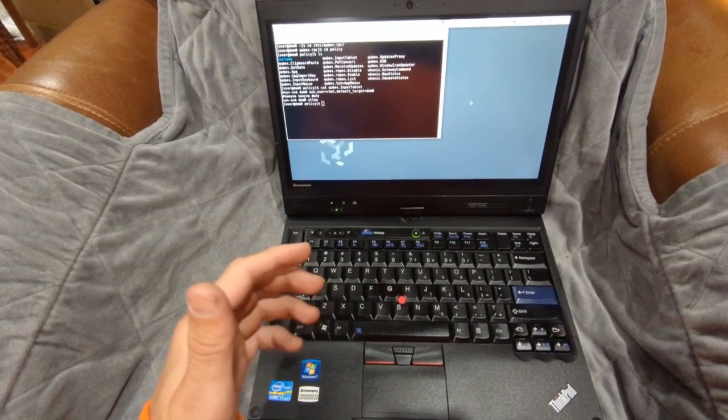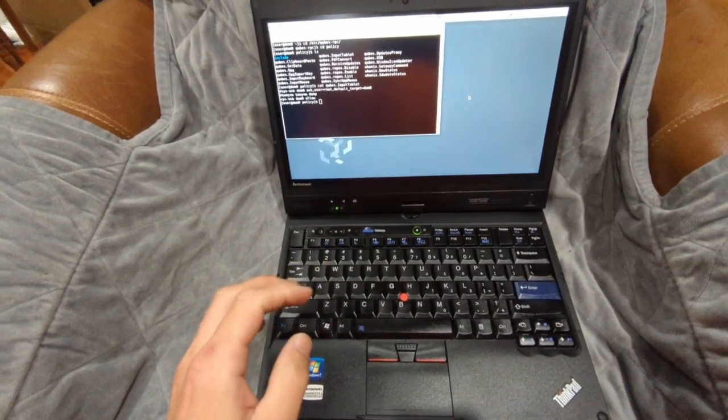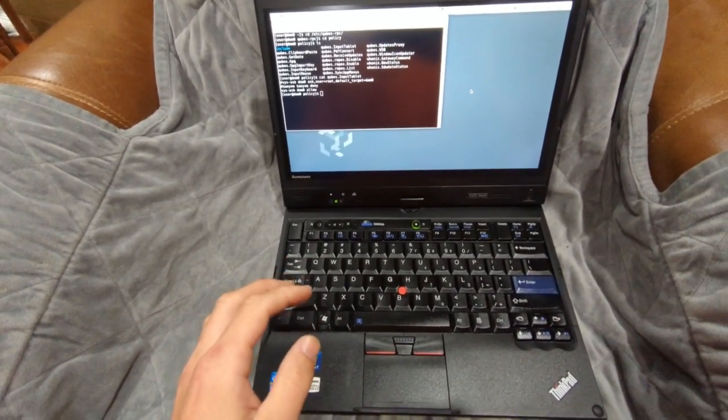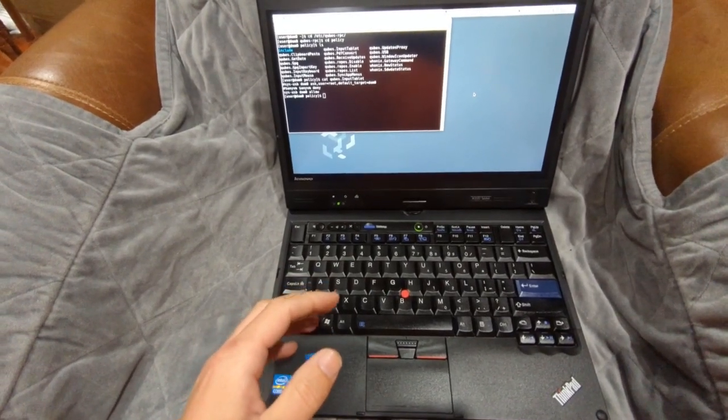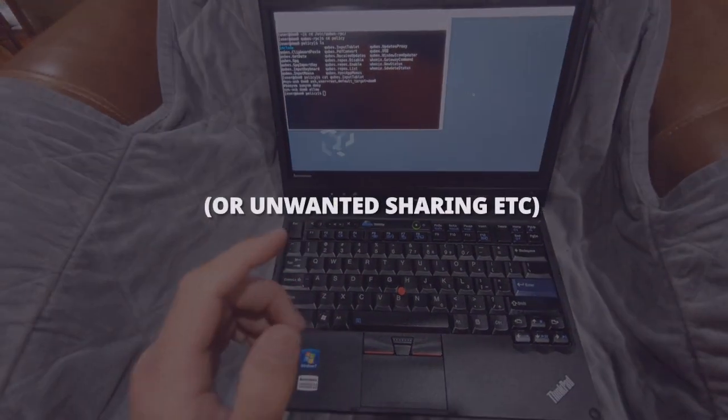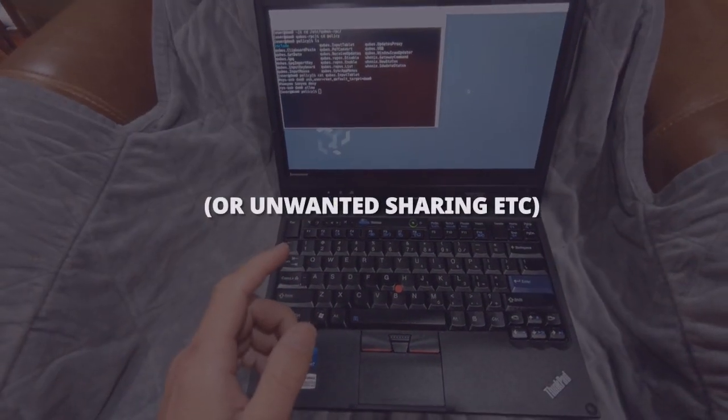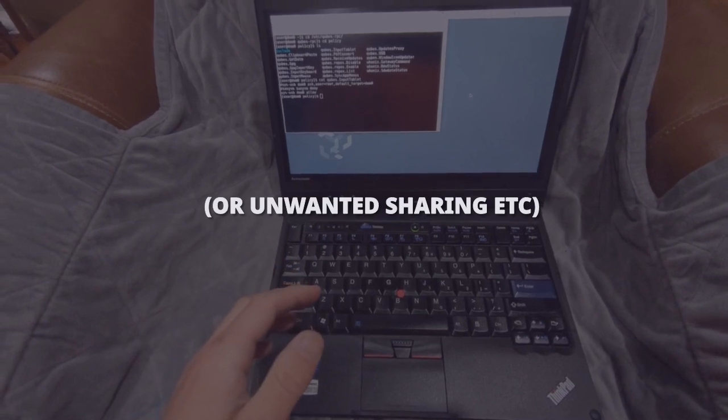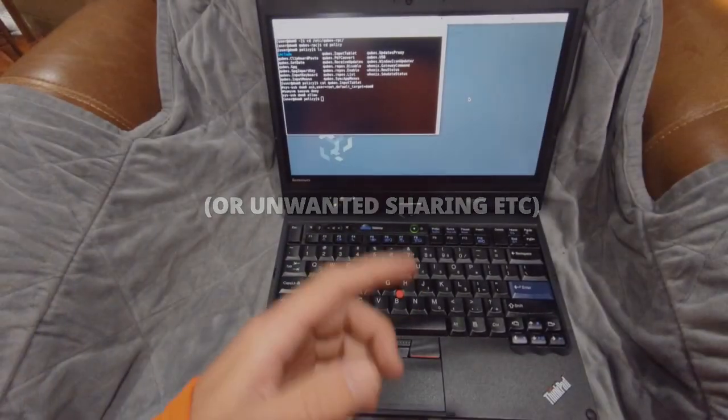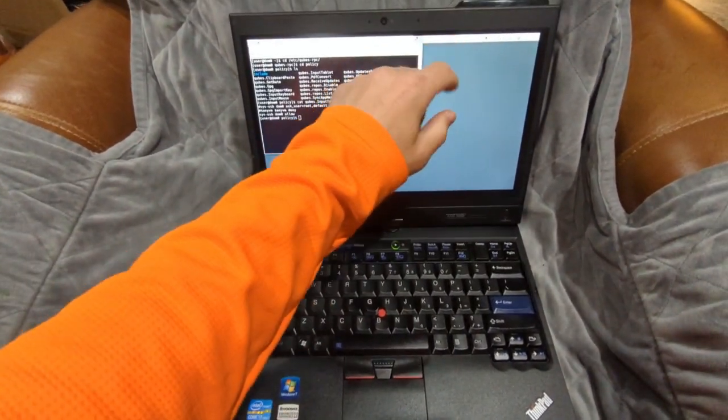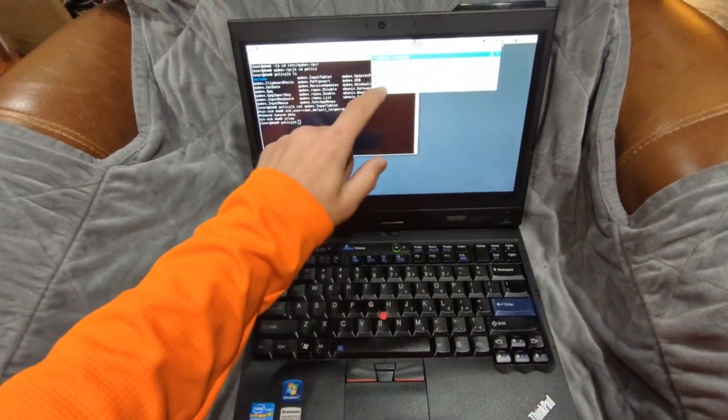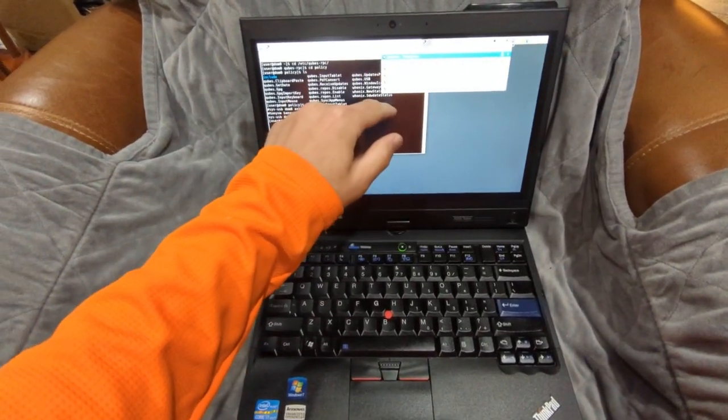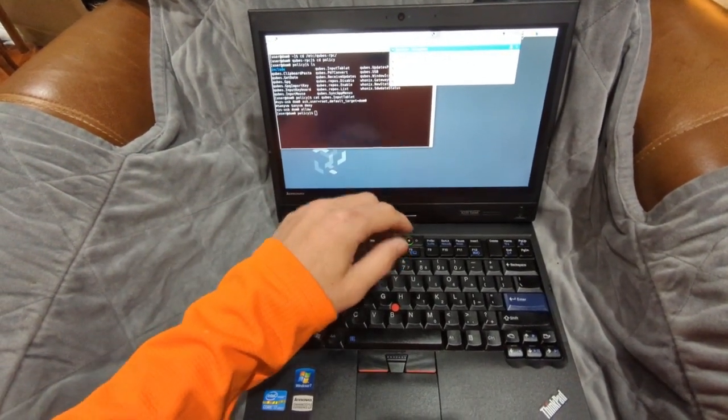You never know how a piece of hardware may be able to be leveraged for abuse or privilege escalation of some sort. For that reason, Cubes isolates every piece of hardware and you have to individually give it permission. As you can see, the touchscreen does work and it performs rather well on this X220.